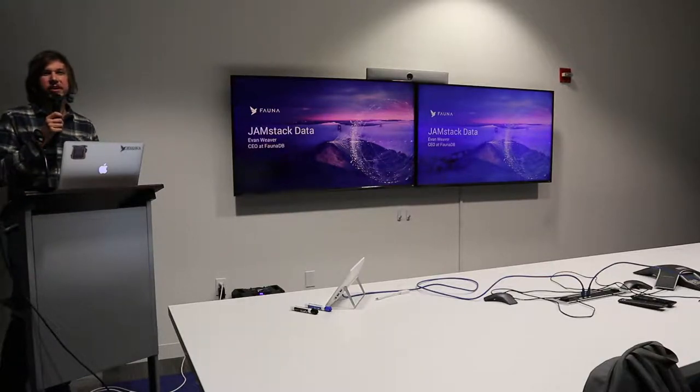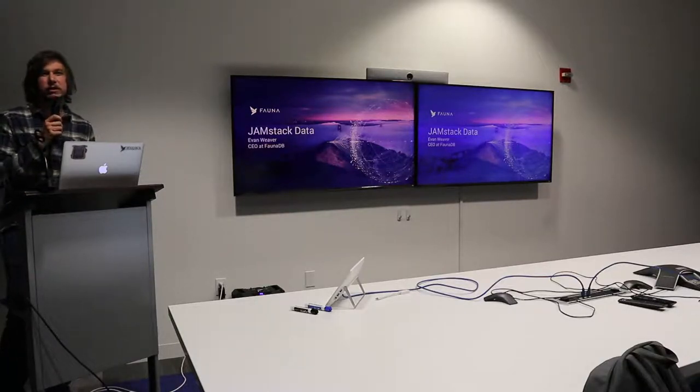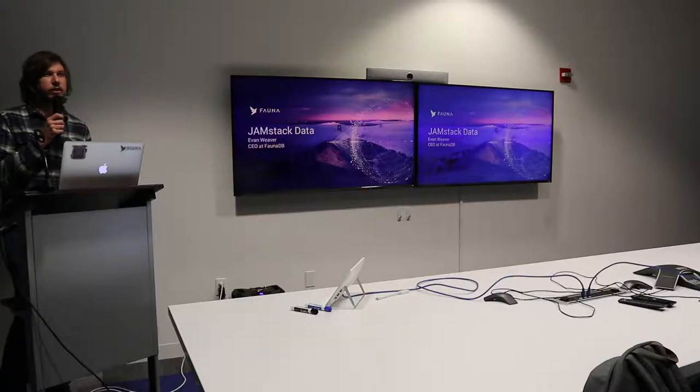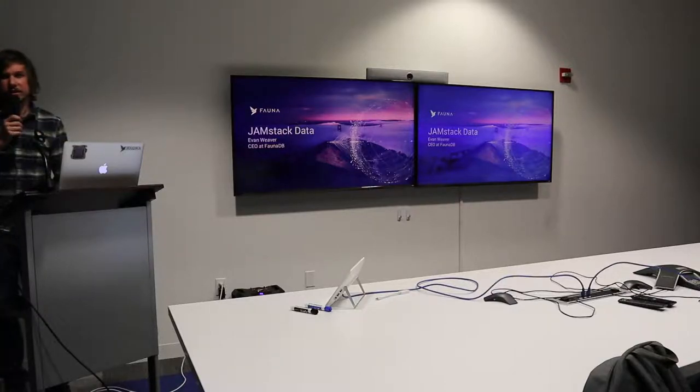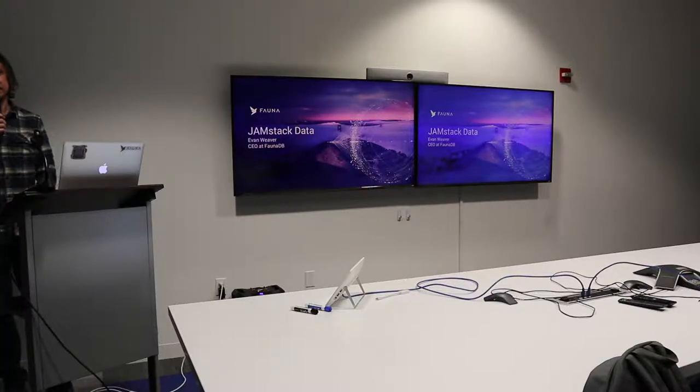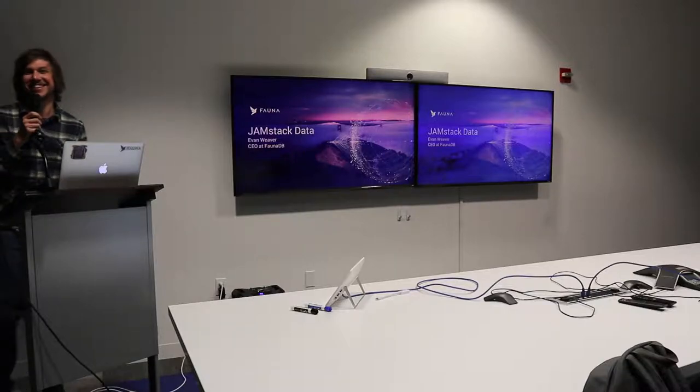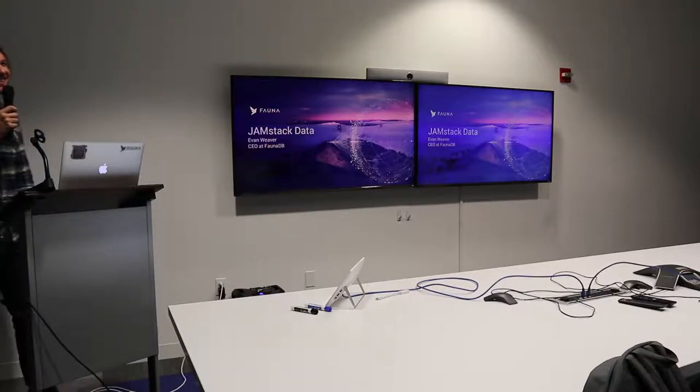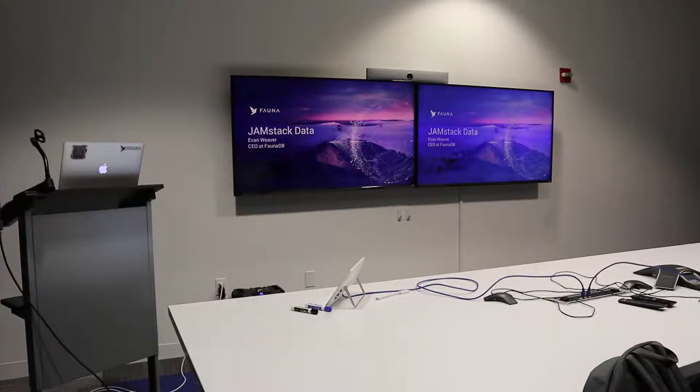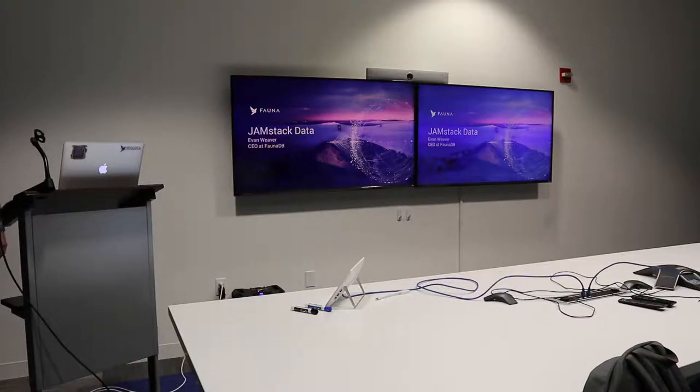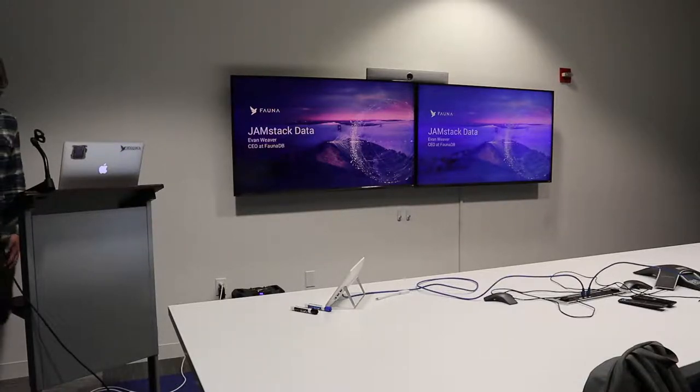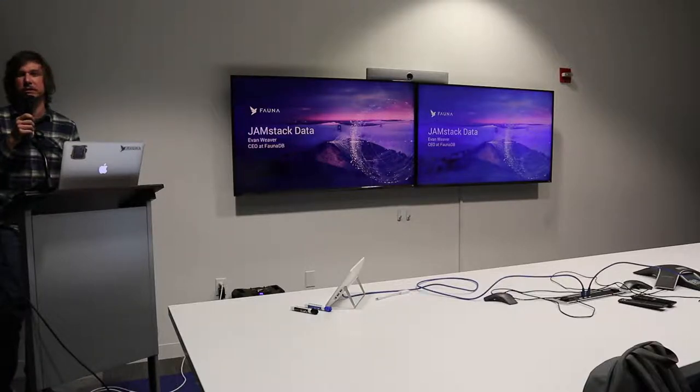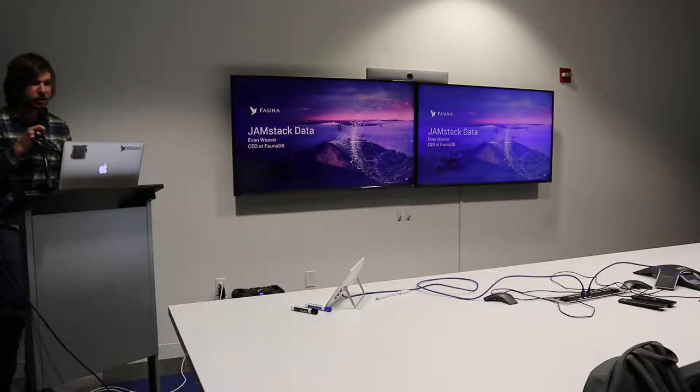Hey, glad to be here. I'm Evan Weaver, CEO and founder of Fauna. Unlike all you all, I do make money from Jamstack. I'm going to tell you why Jamstack is great and talk specifically about data for Jamstack and some of the challenges that need to be solved to enable this new stack, this new development methodology.